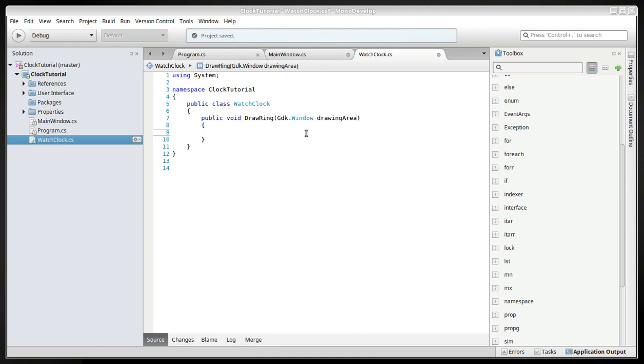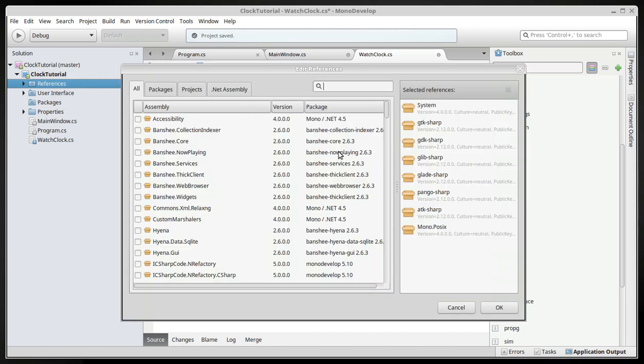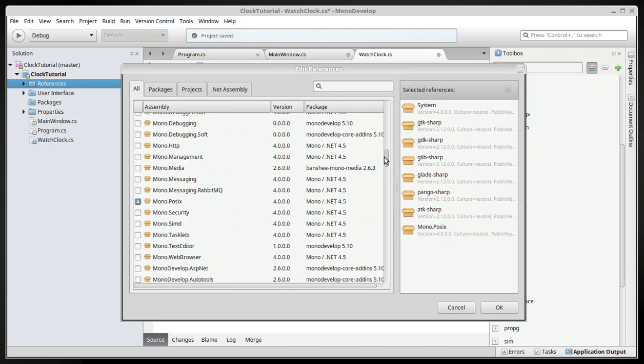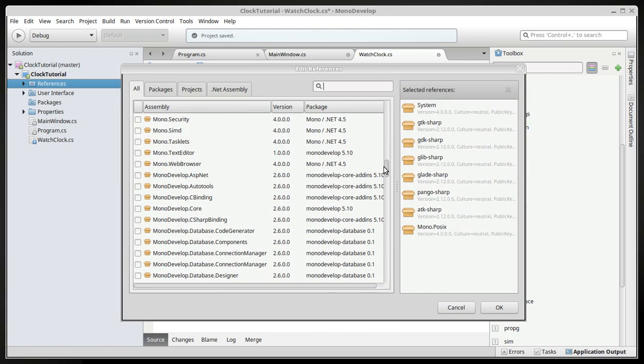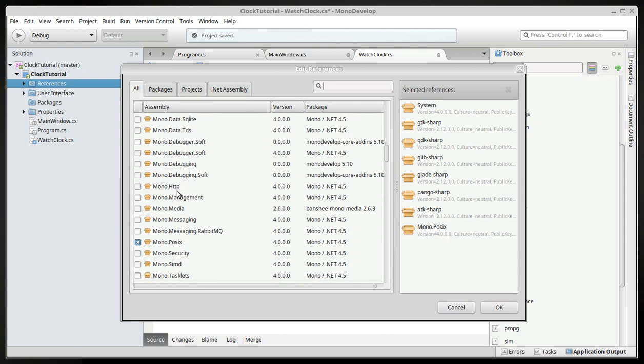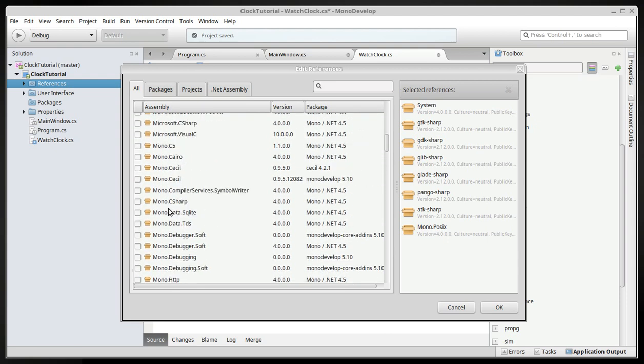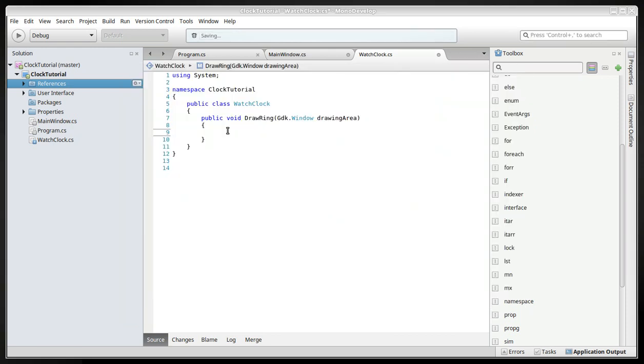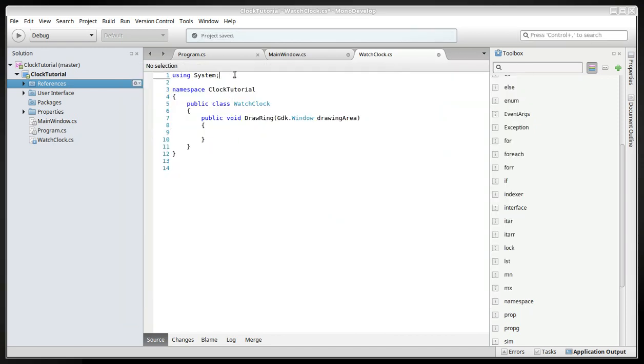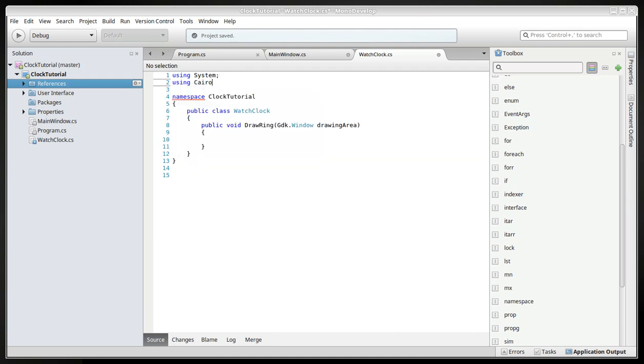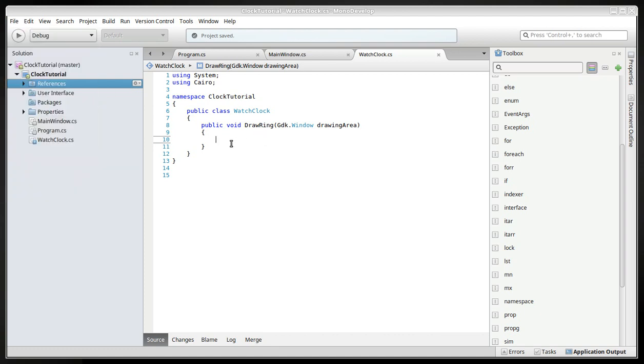And now we'll have to create Cairo and this is where we will have to edit reference to include the Mono Cairo. That I assume you have when you downloaded the Mono. Here it is. Okay. So we will have to be using it, so using Cairo. And don't forget to save once in a while. I'll just press Ctrl S. So you can save, like save all.